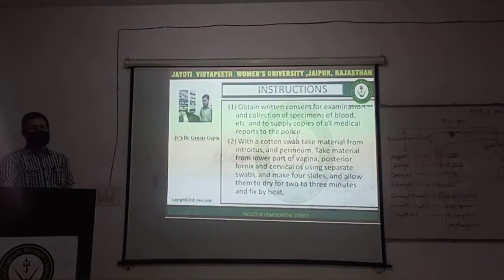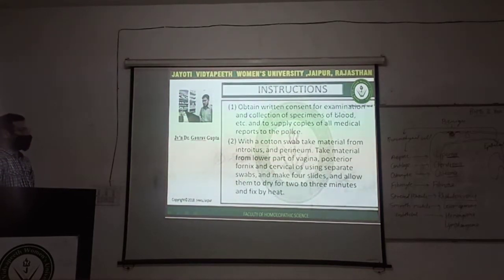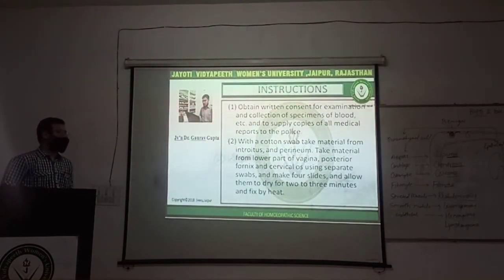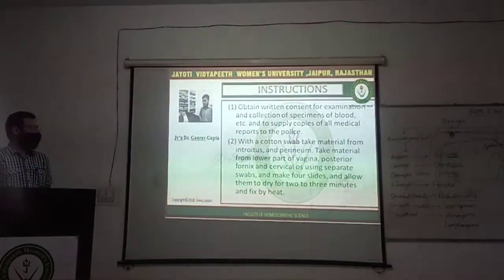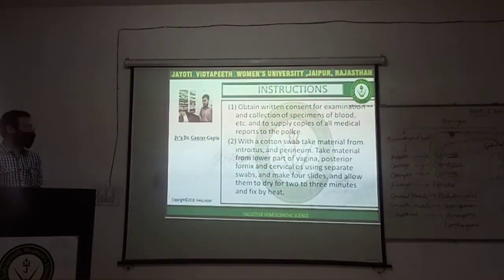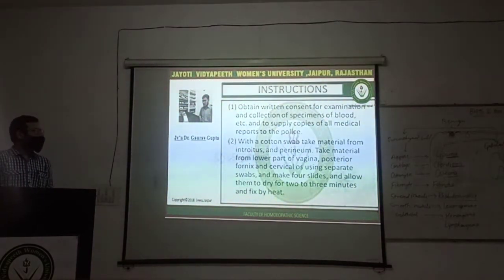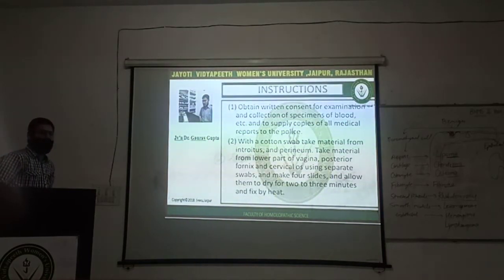Starting with the instructions: obtain written consent for examination and collection of specimens of blood, etc., and to supply copies of all medical reports to the police. It is important to take written consent from the examinee — always take written consent, not verbal consent.